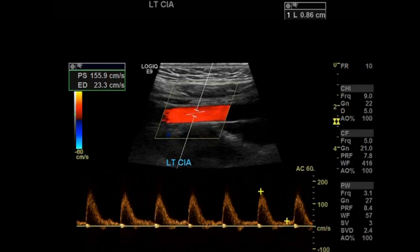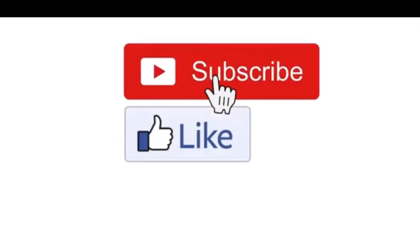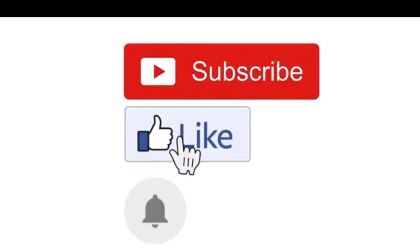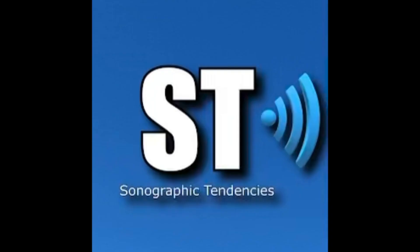It's very simple — this is how I do it, though some people might do it slightly different. Please leave a comment telling me how you do it with different indications, as the ordering doctor will specify. I hope you enjoyed this quick one. Don't forget to like, subscribe, and hit the notification bell.